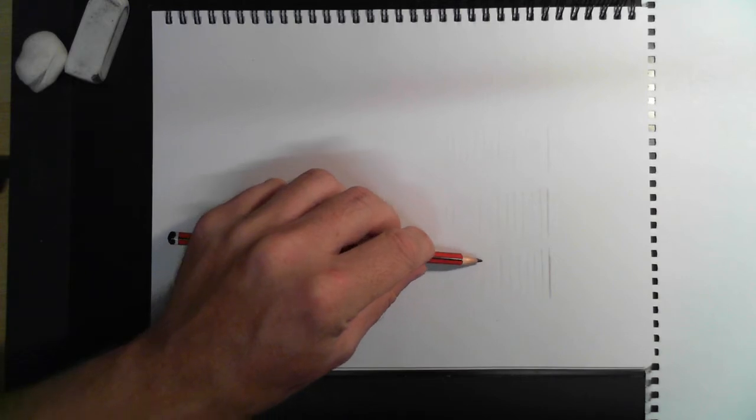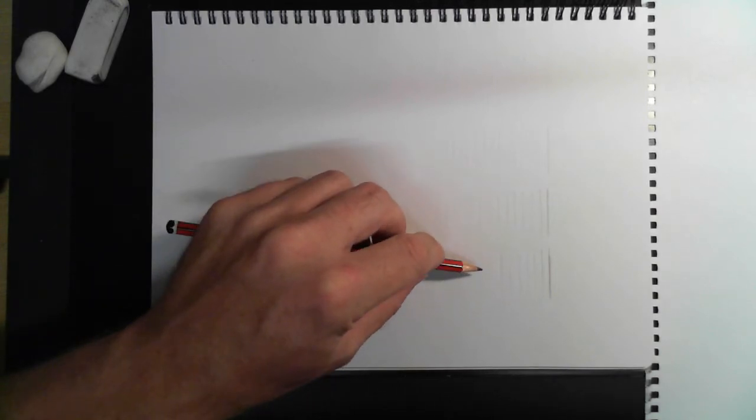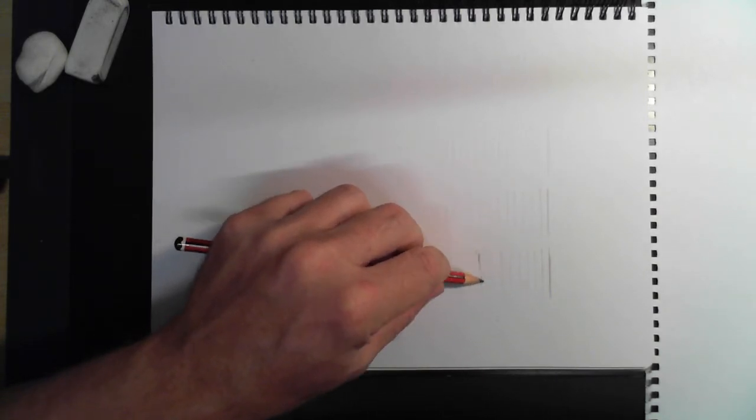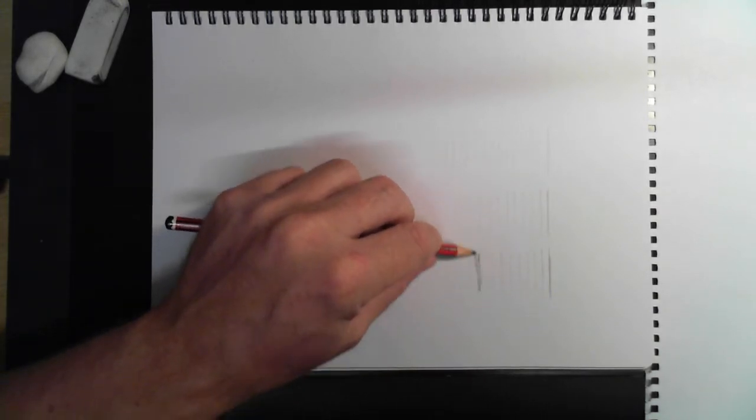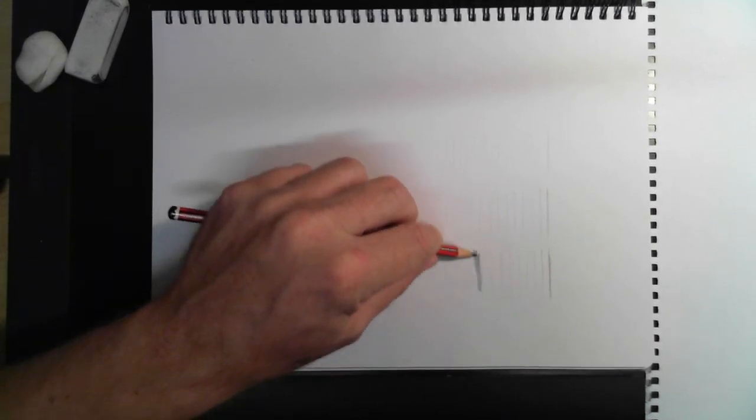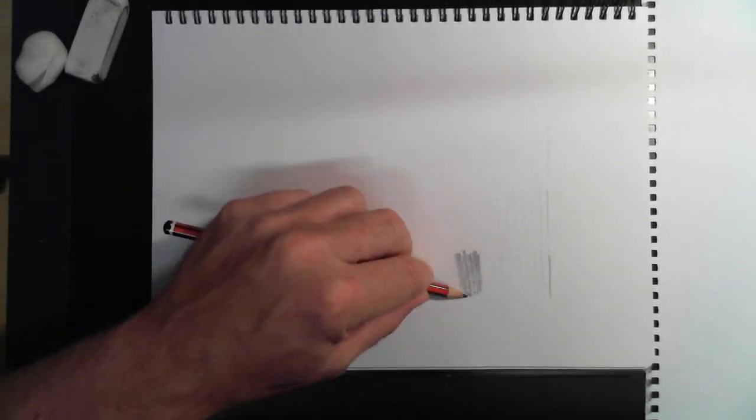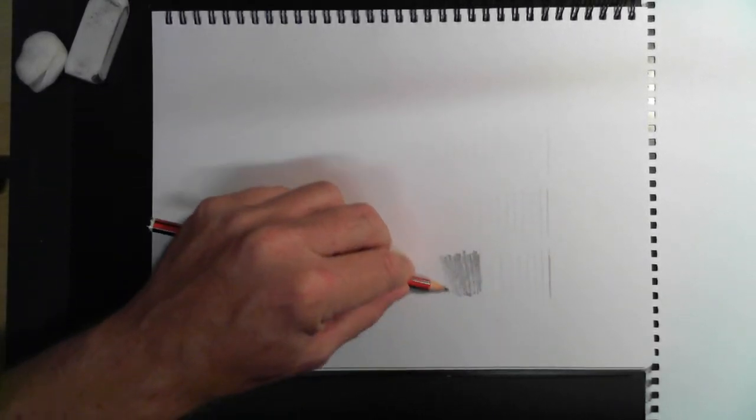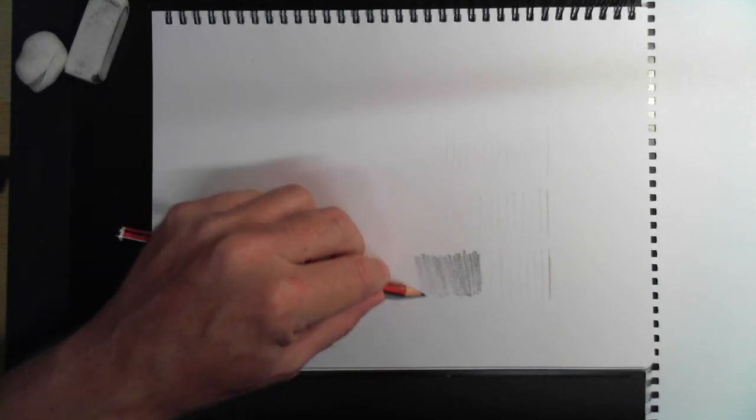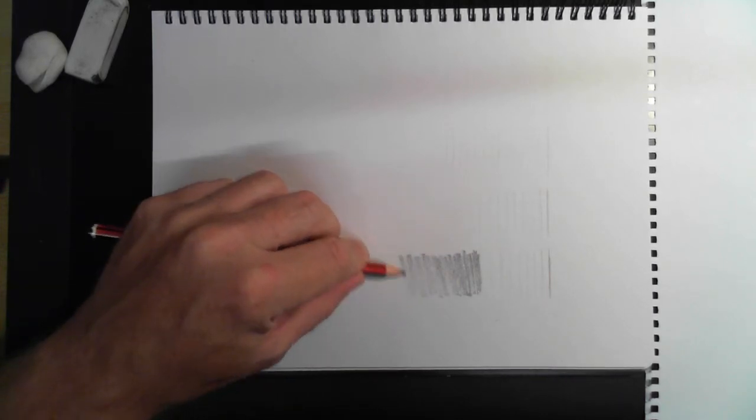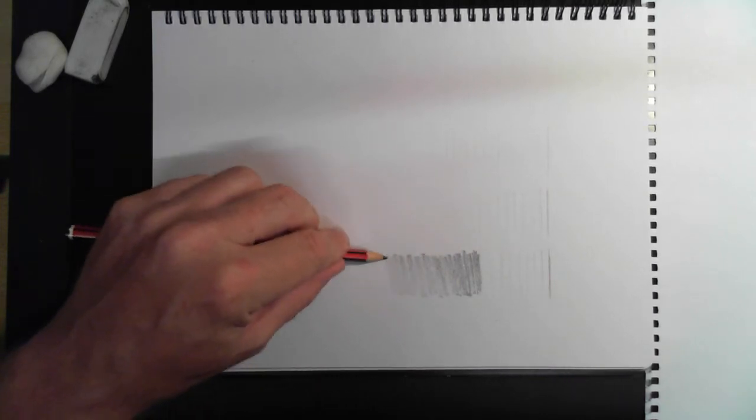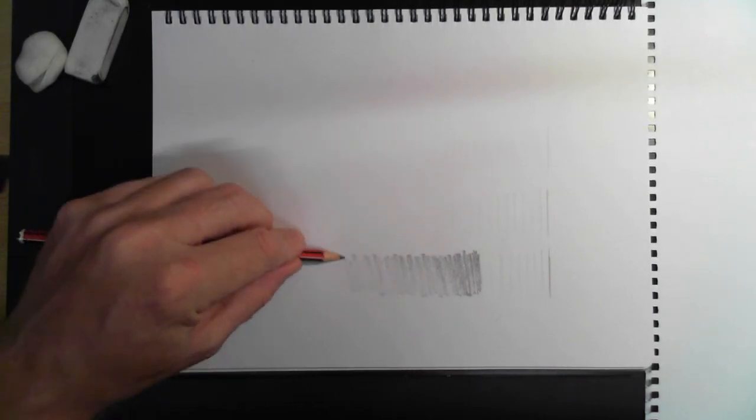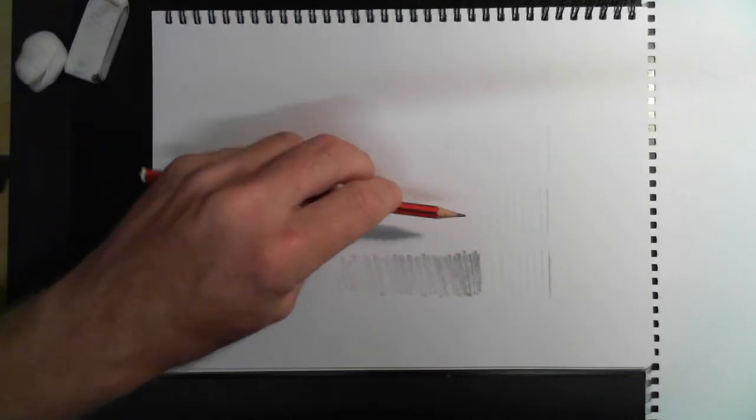Next we're just going to do a basic pull through. So what that is, is laying the pencil flat to the paper, starting fairly dark and just softening it off. And what you'll see is the way the pencil changes as we step through from the grades in terms of how they react to the paper.